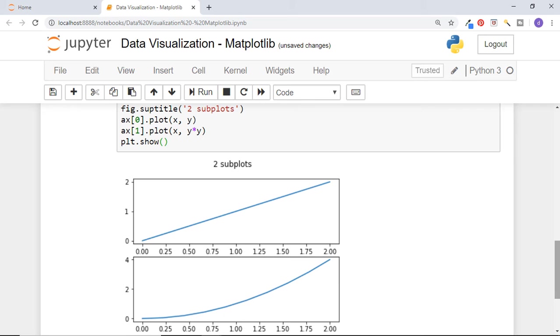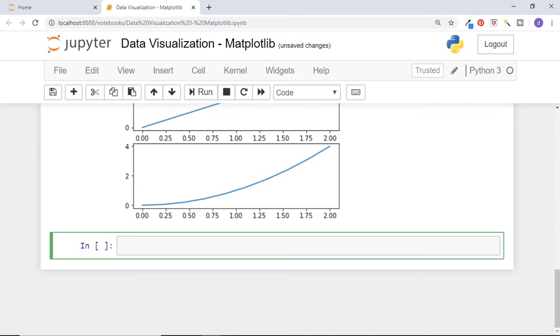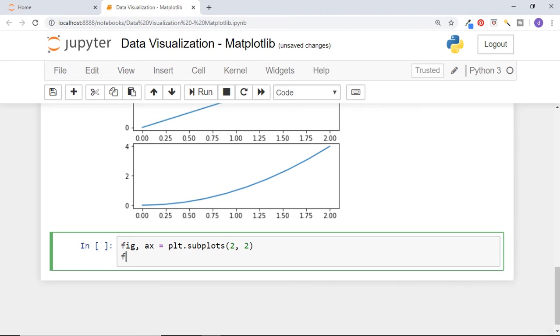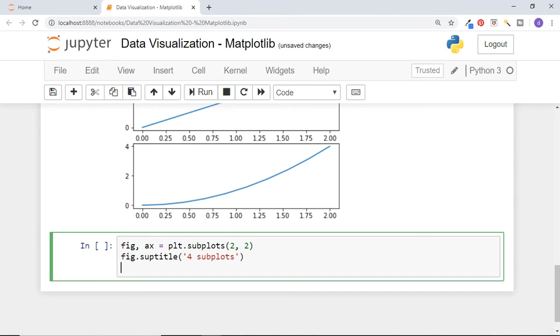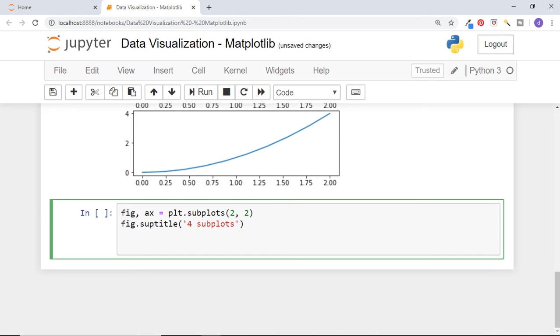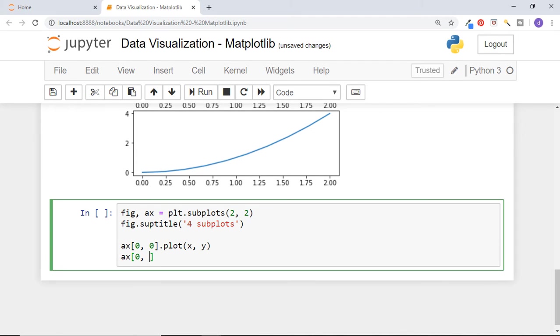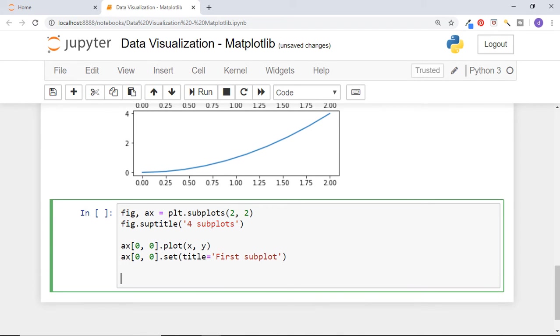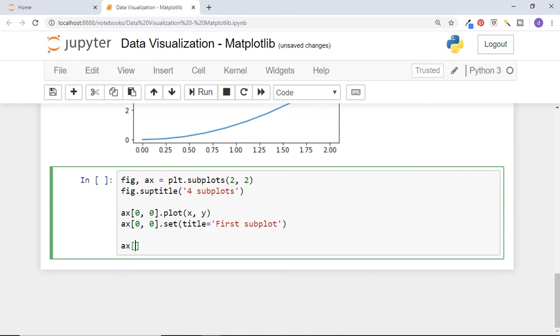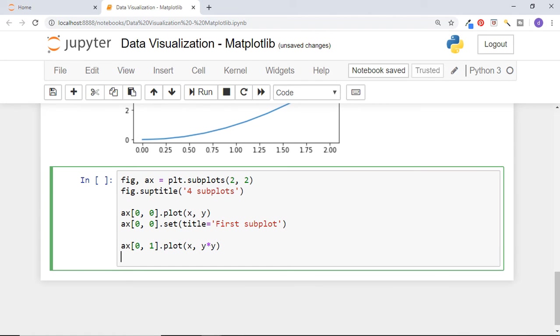Now let us draw four graphs in two rows and two columns. For that, we need to pass 2 by 2 into subplots function. Set the title for this figure as four subplots. As we have four axes in two by two format now, first axis will be axis 00, first row first column graph. Now plot a line graph between x and y and set the title as first subplot. Now let's plot the second graph between x and y squared. This axis will be axis 01, first row second column graph, and set the title as second subplot.